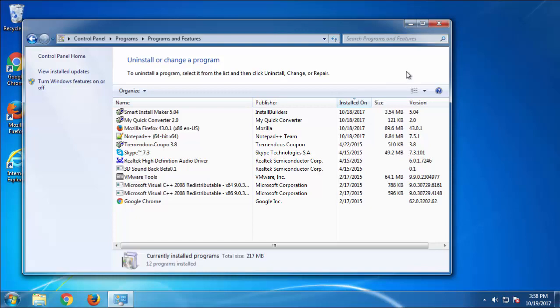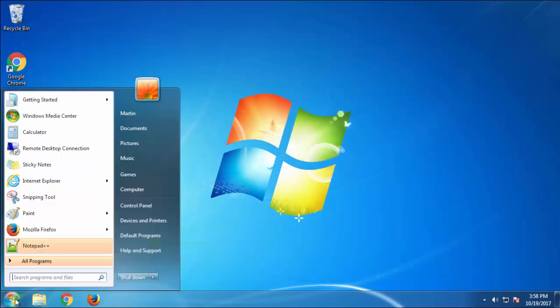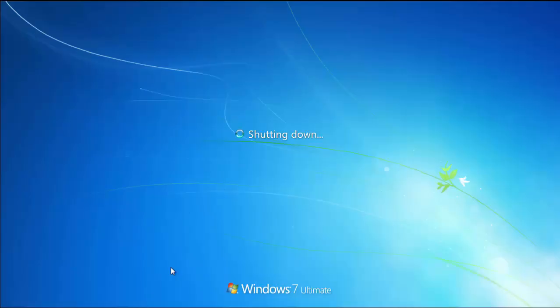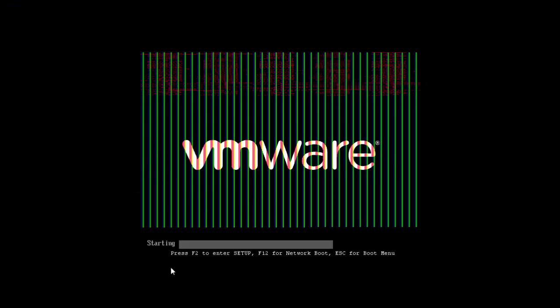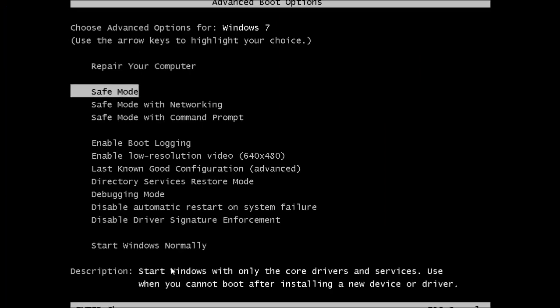Now you need to enter safe mode. Every version of Windows has a slightly different way of entering safe mode. So if you don't know how to do it, or you're not feeling comfortable doing it on your own, there's a link below with a detailed guide that I've prepared. We'll fast forward this part for you.